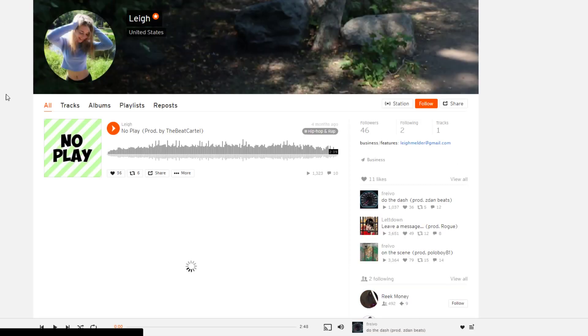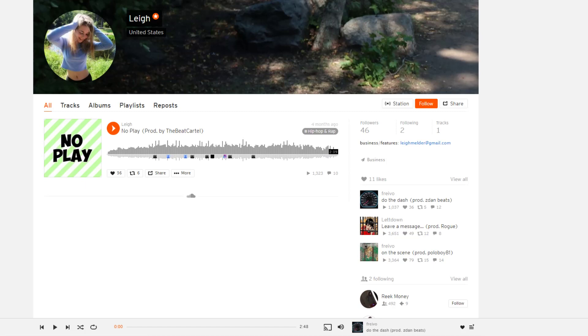It looks like, just trying to load right now. Yeah, she has only 46, and she has one song which was four months ago. That might be why though, that might be why she only has 46 followers.